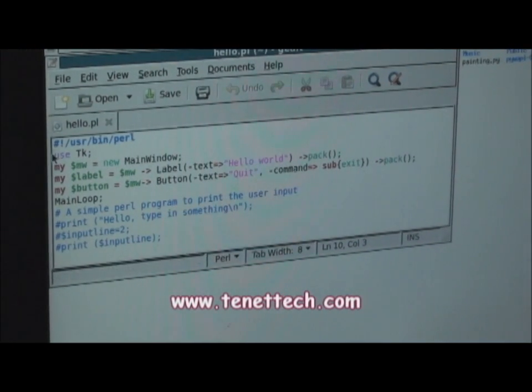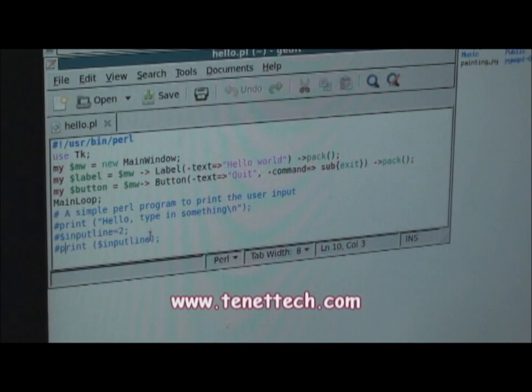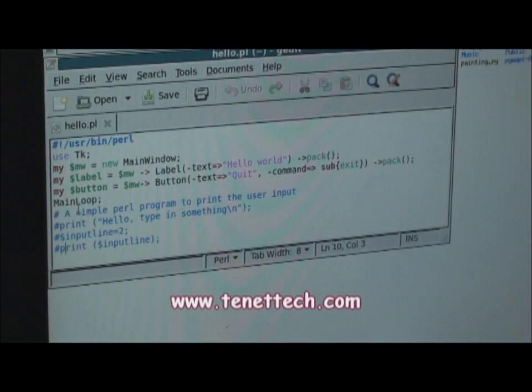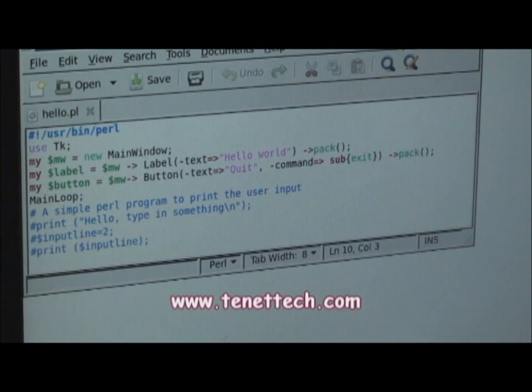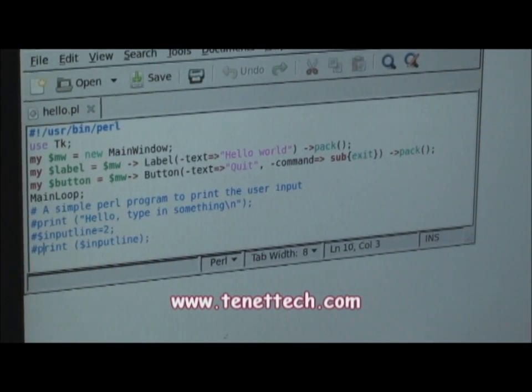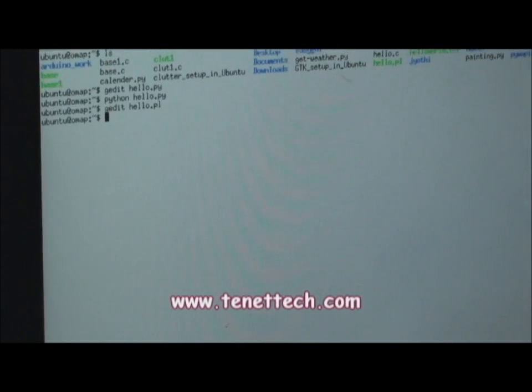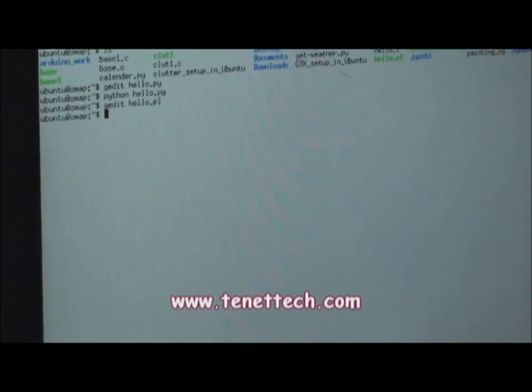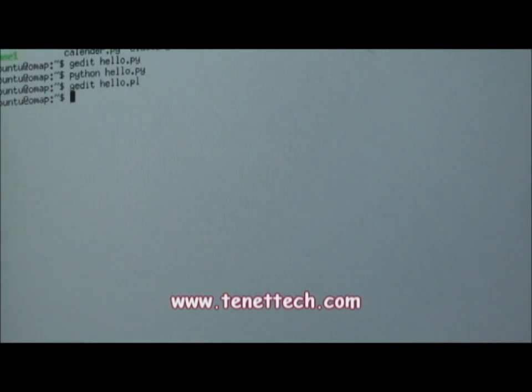So this is the Perl code which is used to display the HelloWorld on the GUI. You can execute this application as dot slash your file name.